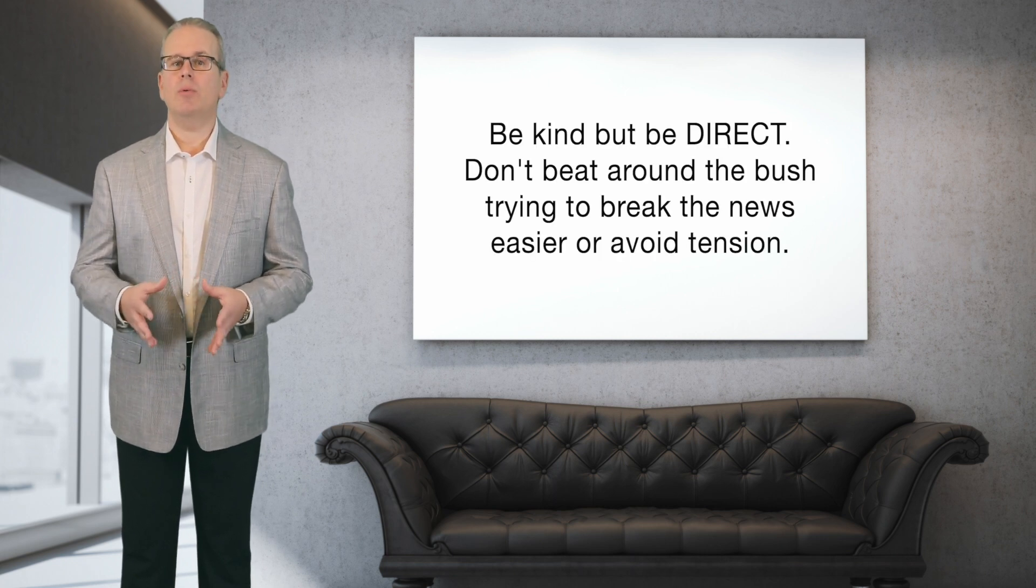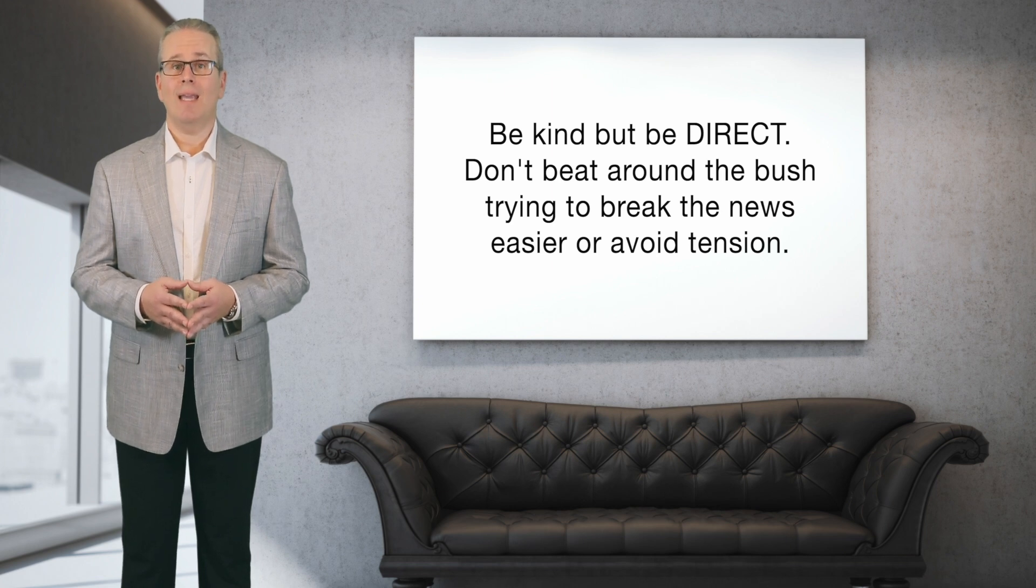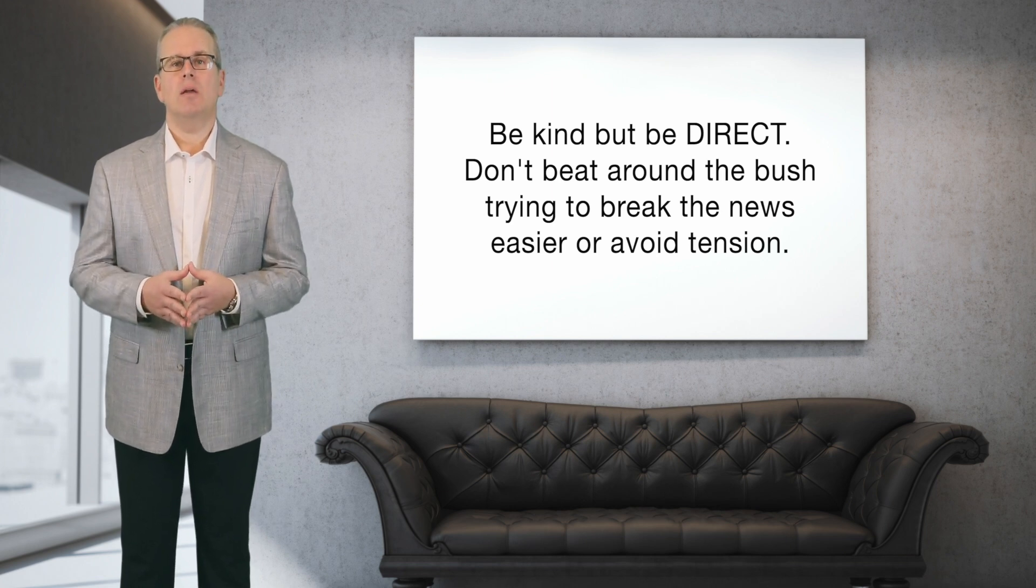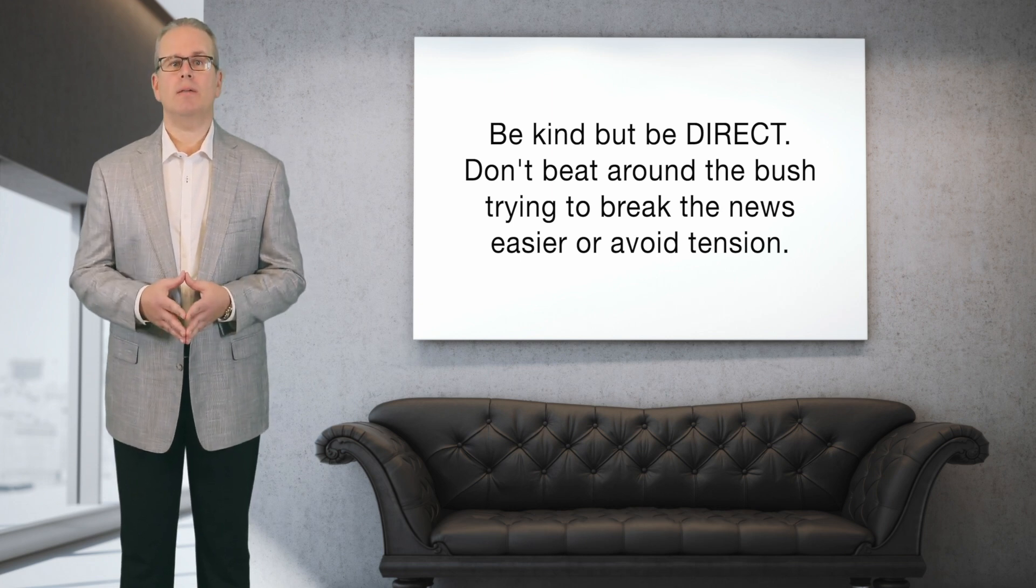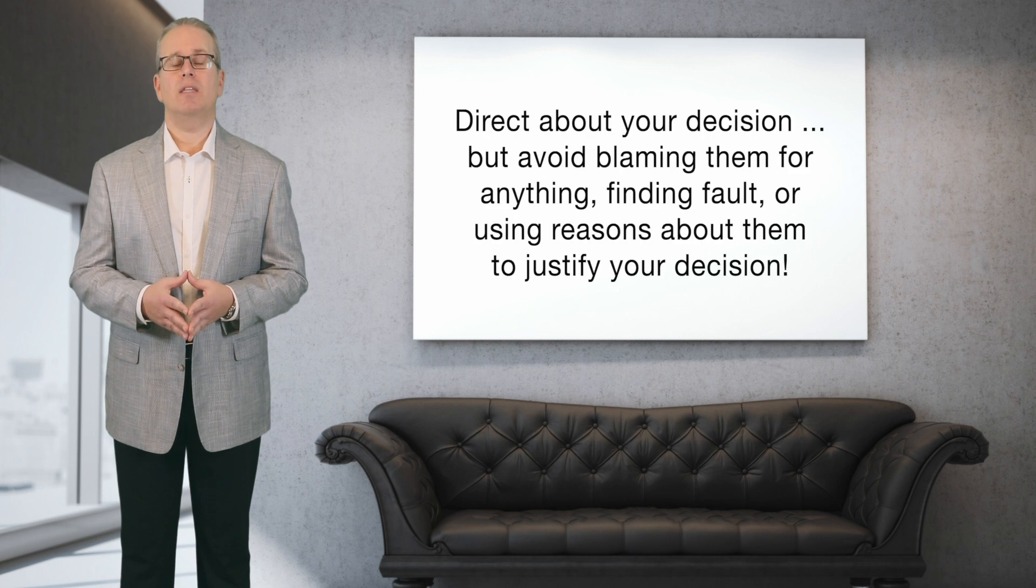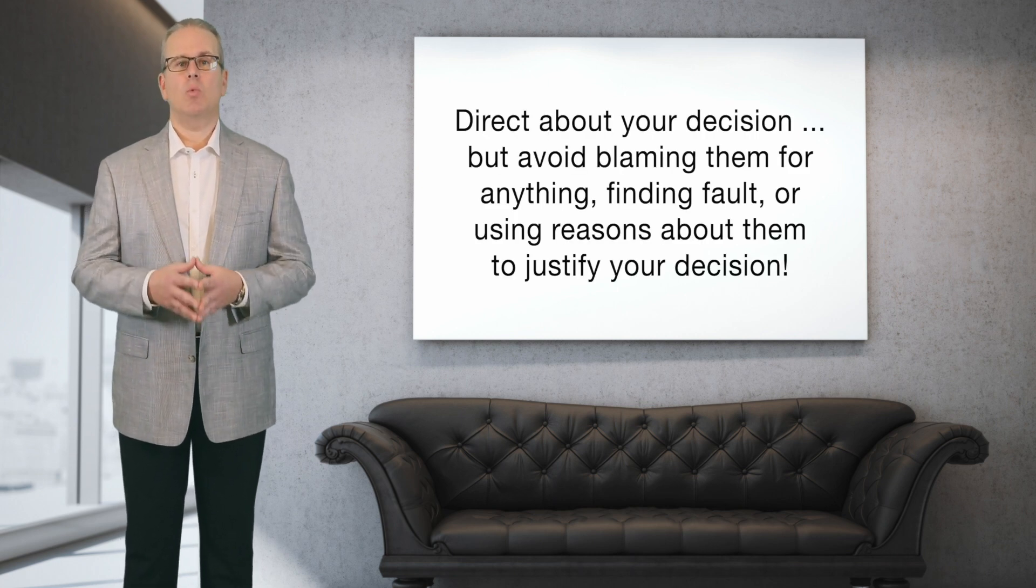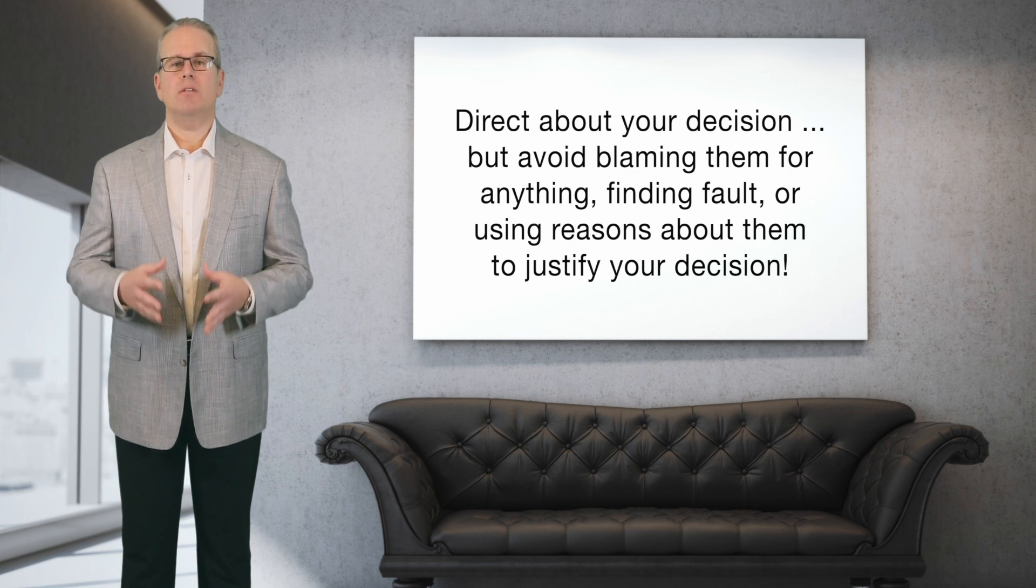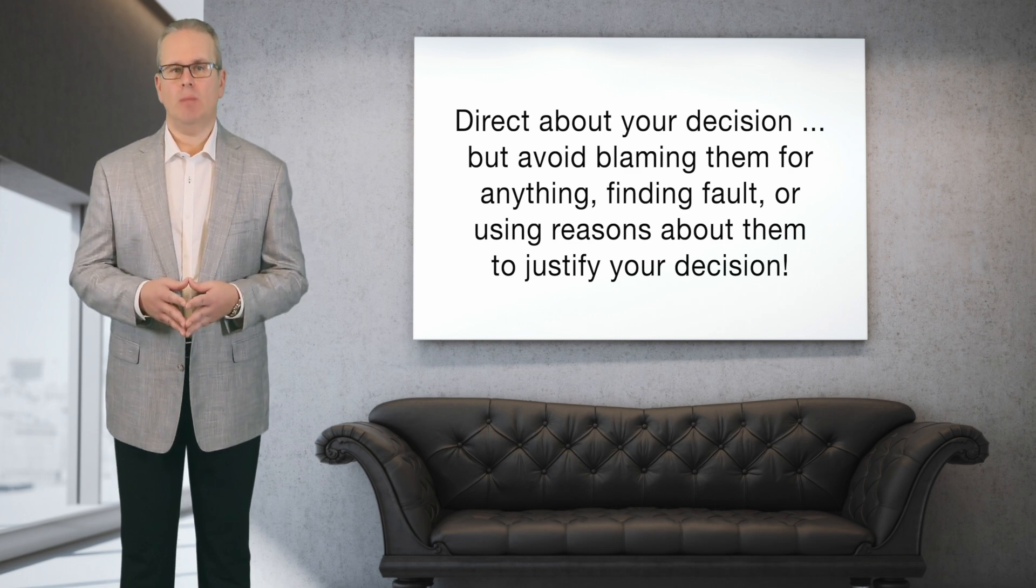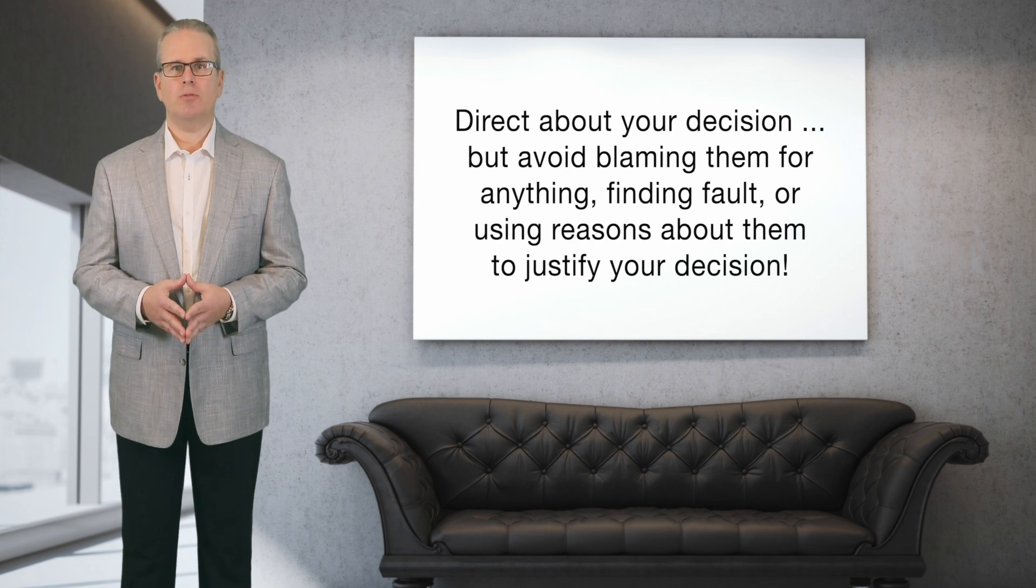But be direct. Beating around the bush about wanting a divorce won't make it any easier and it won't make the news any less painful for you or your spouse either. But while being direct, try not to start blaming them for everything that they did wrong in your marriage, even if they ask what they did wrong, and most people do. Resist the temptation to start blaming. Don't use it as an opportunity to vent your frustrations and anger or point out every single one of their flaws.